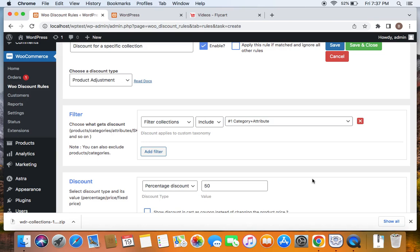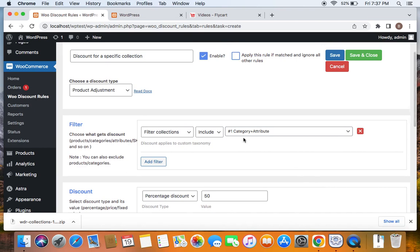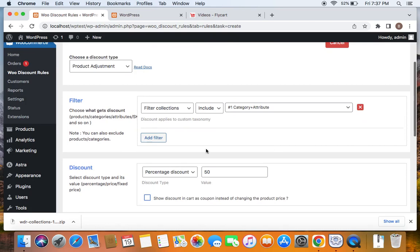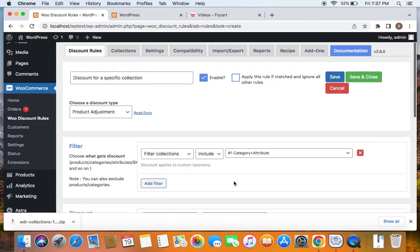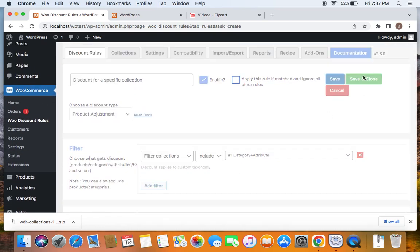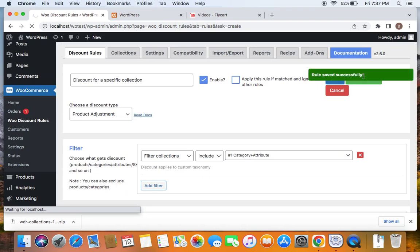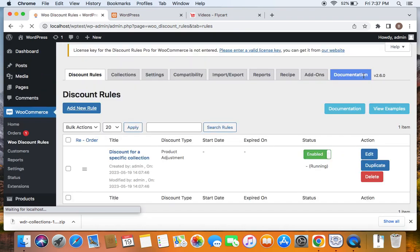What happens now is the plugin checks if any product belongs to the category we specified and also matches the attribute, and only if both conditions match will that particular product receive 50% off. Let's save and close this rule and test if the discount for this specific collection works.